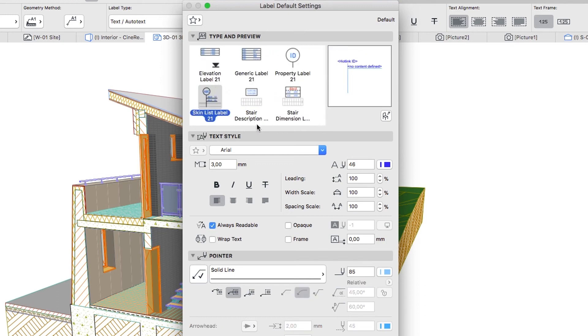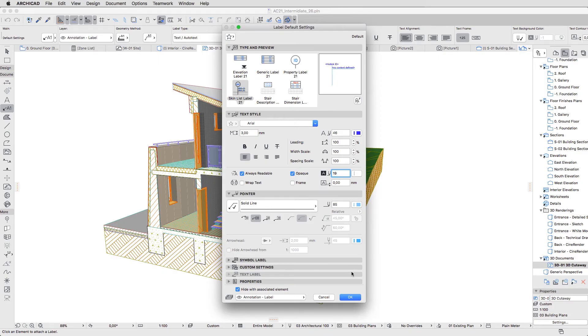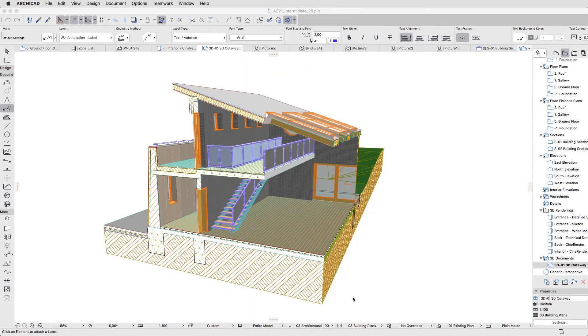Go to the Text Style panel, check the Opaque checkbox, and set the Text Fill pen to 19. Click OK to close this Dialog.